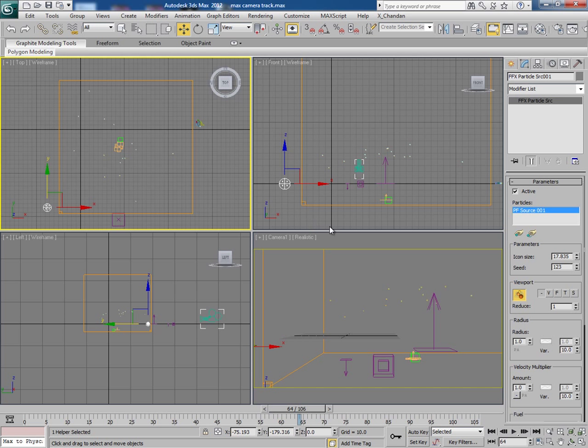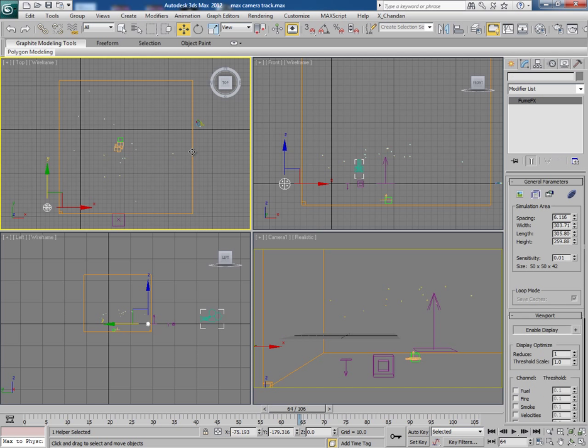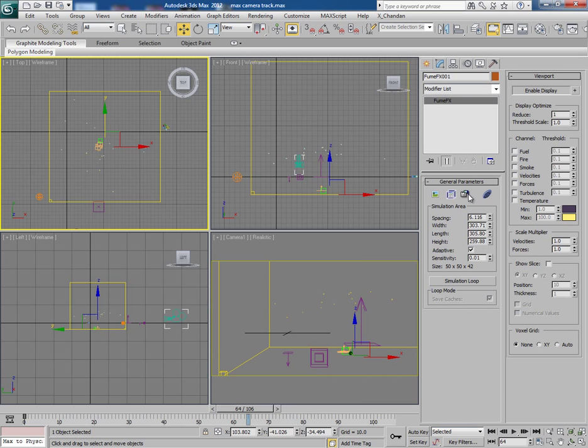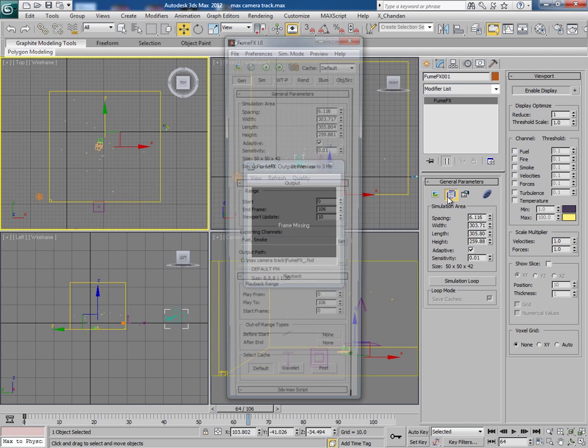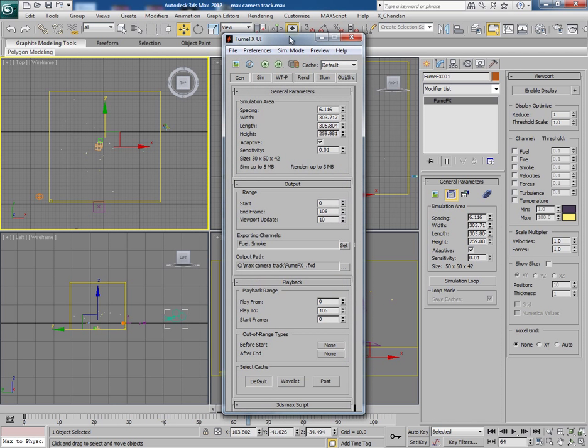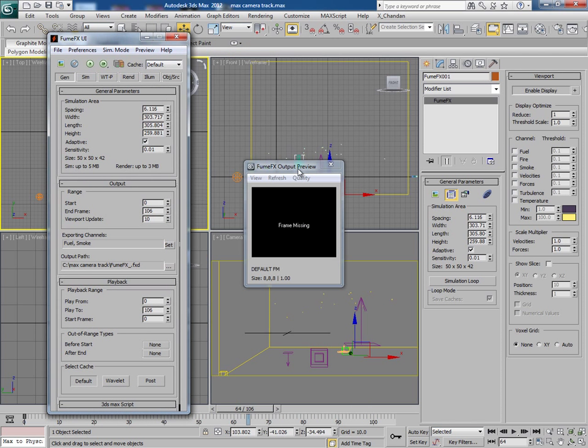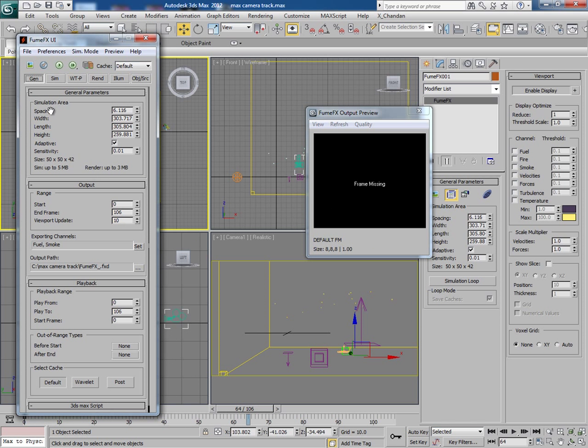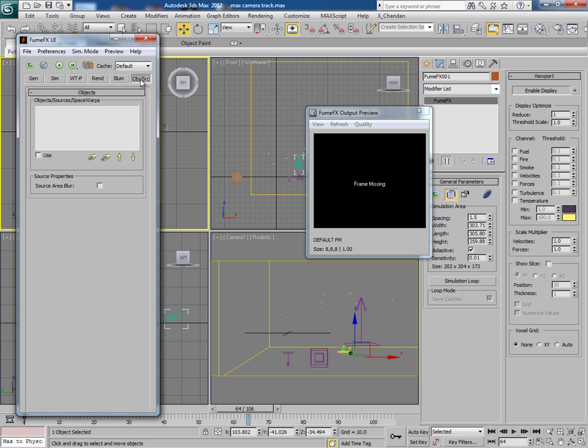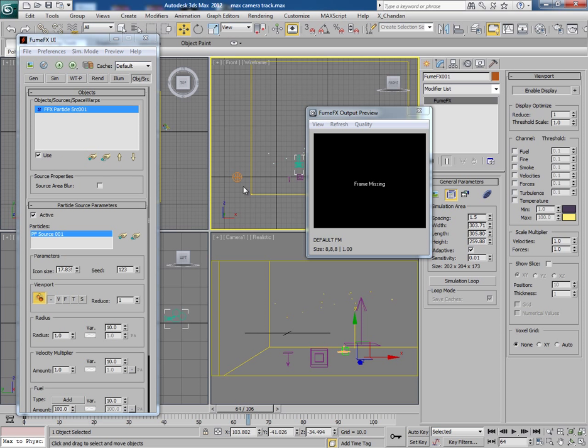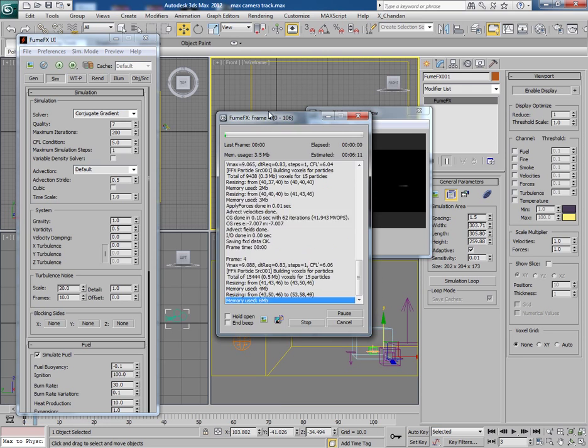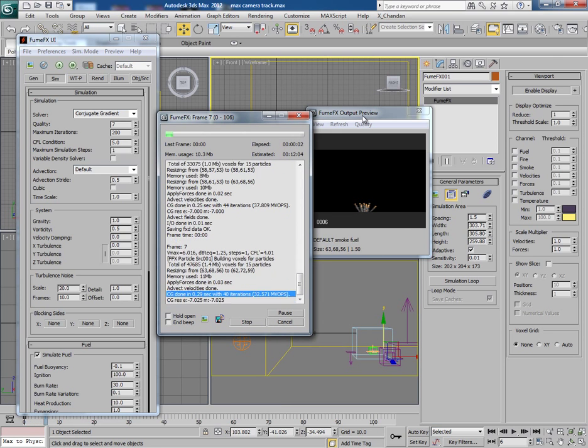Now select the container and open the output preview window and Fume FX UI. On Fume FX UI inside general tab spacing is quite high right now. So keep it as 1.5 and then go to object source tab and select the Fume FX particle source. Inside simulation keep the quality as 7 and then play the simulation. And you can clearly see in the output preview how it looks like.